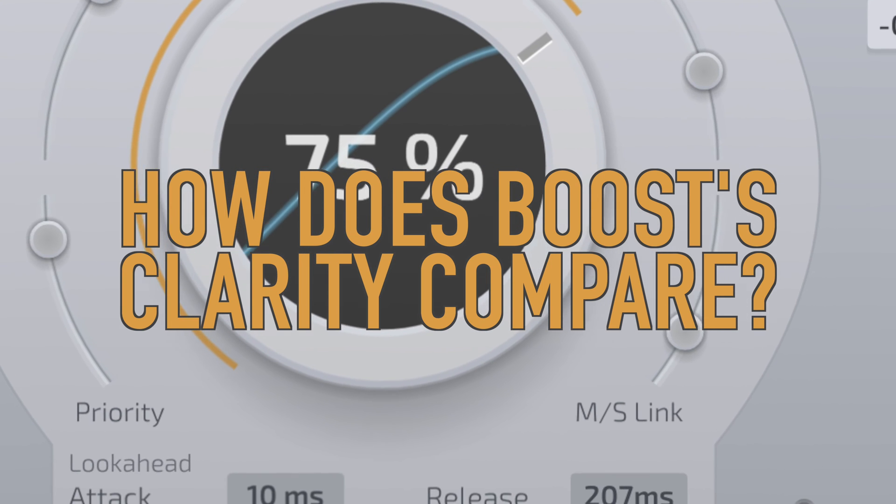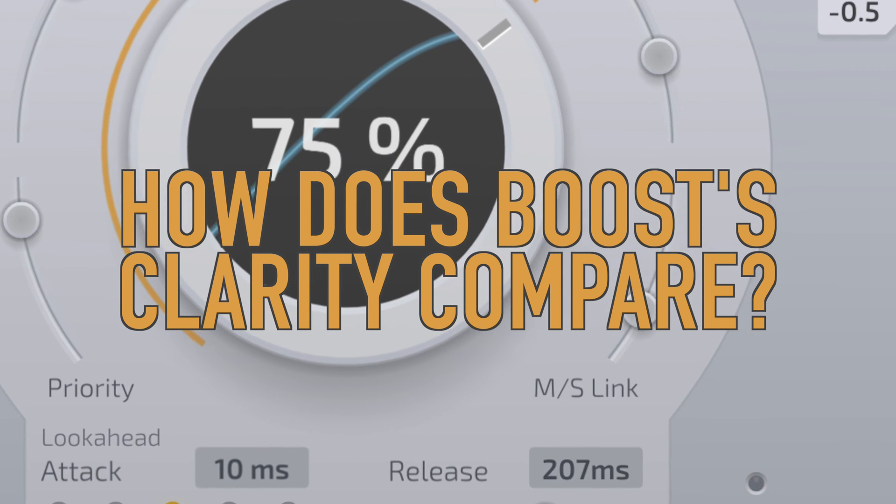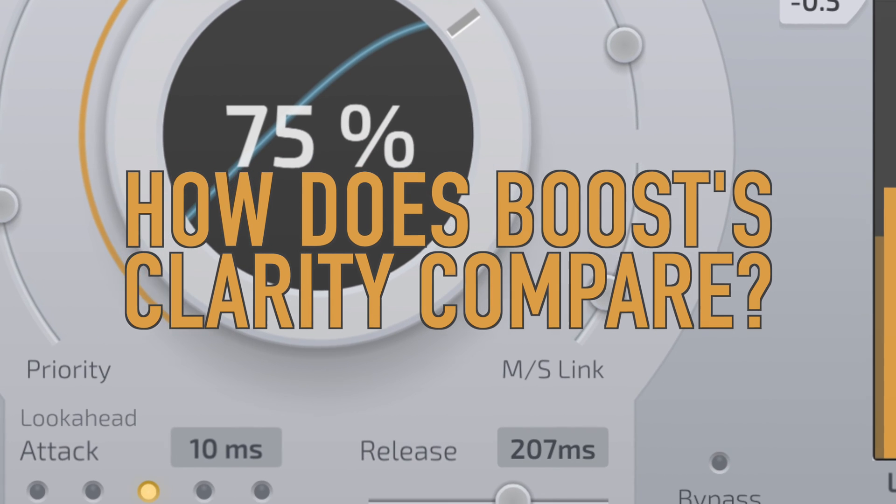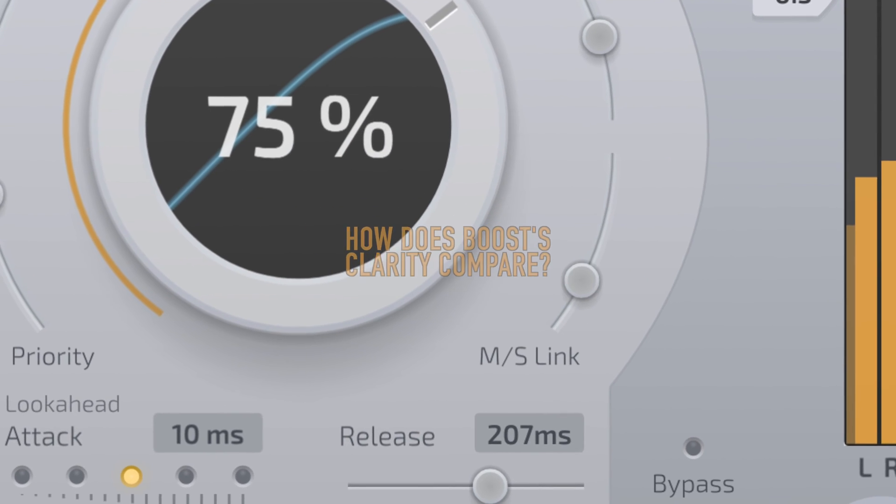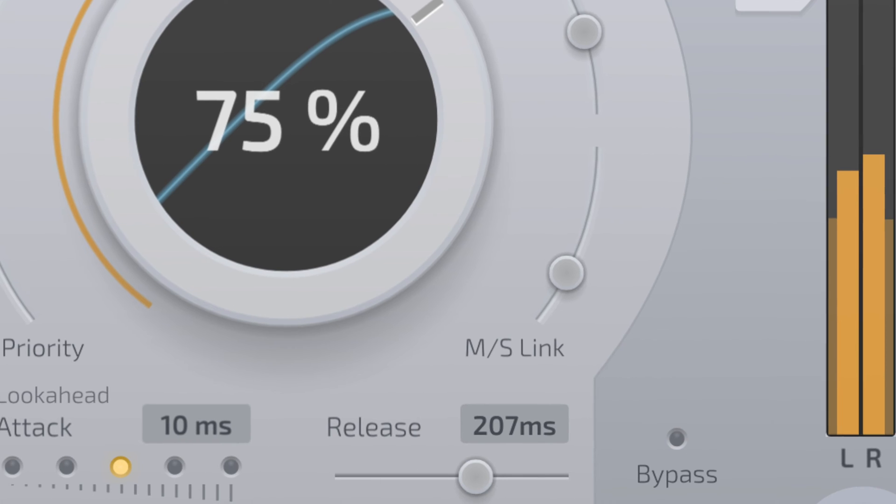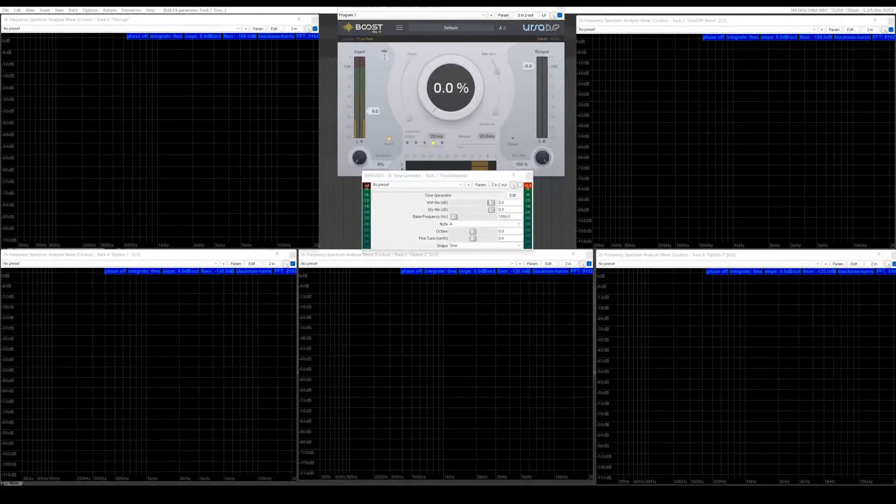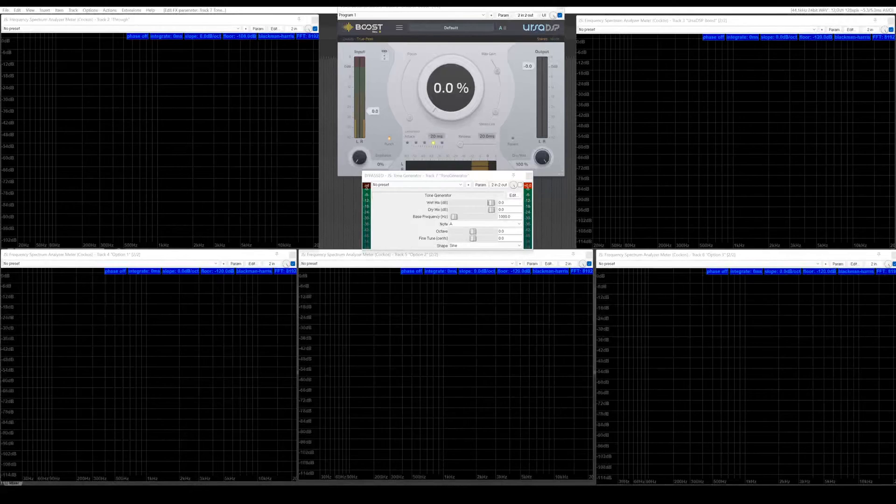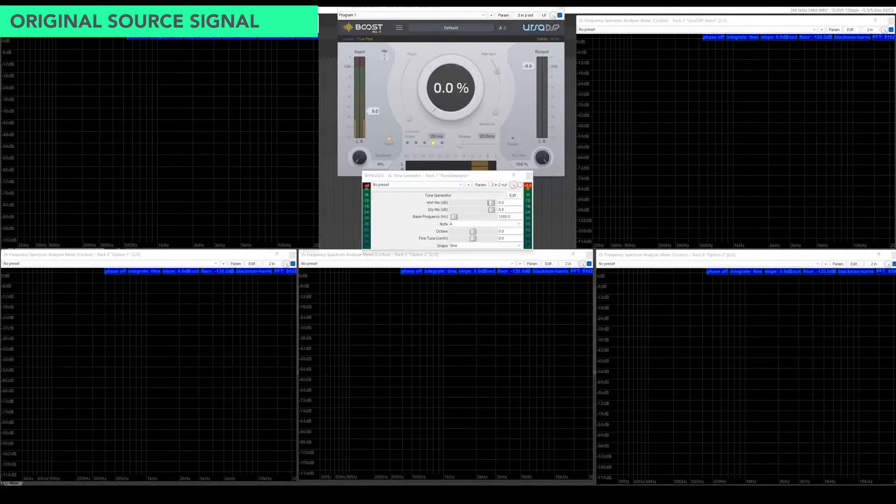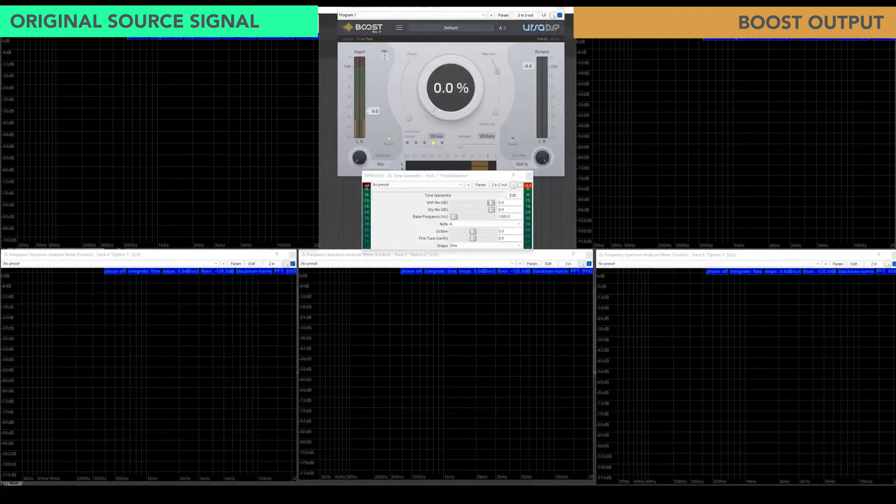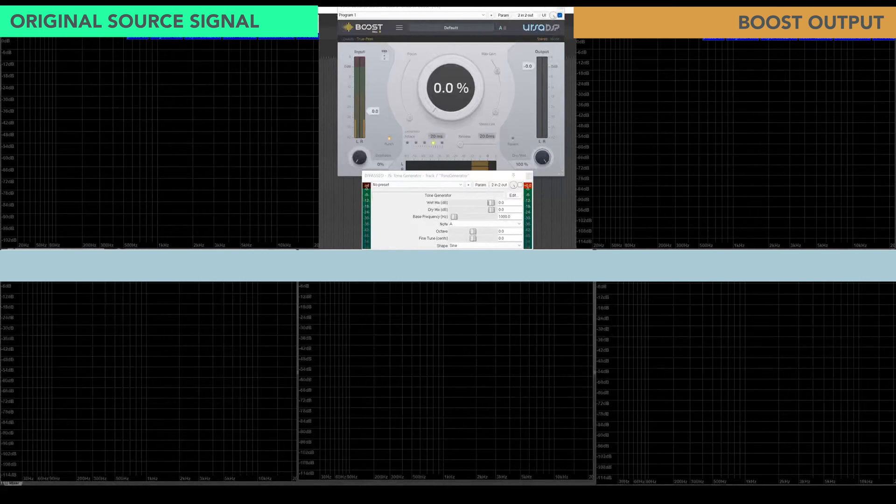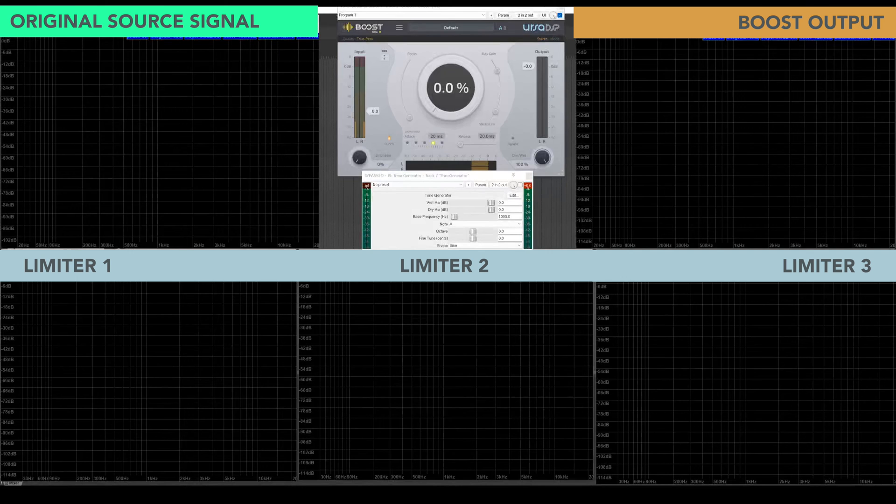We sent a single frequency sound source at 12 decibels full scale into Boost and into the other three popular mastering plugins, and we analyzed the output of each. The following graphs show the frequencies present in the original sound source, the frequencies recorded when the same source is processed by Boost, and then the frequencies recorded when the same source is processed by each of the other three plugins.